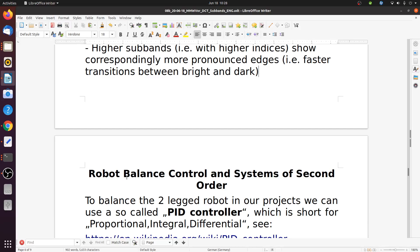So that should be it for this part of the slides. See you in the next part.